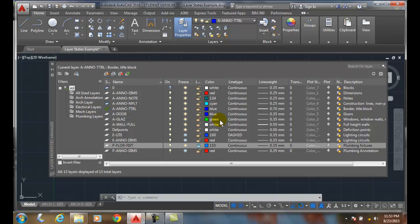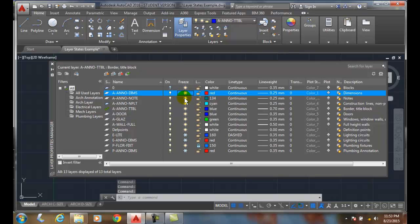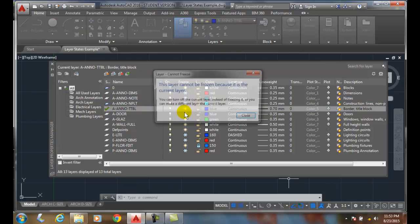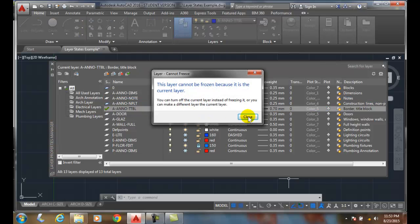Now I'm going to set up the layers for a plumbing plan. So I'm going to say zeroes off, and I'm going to freeze my annotations here. Because it's the current layer.